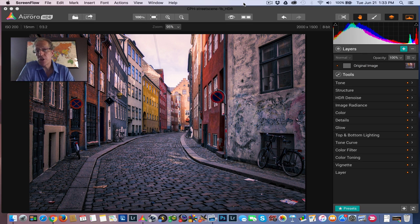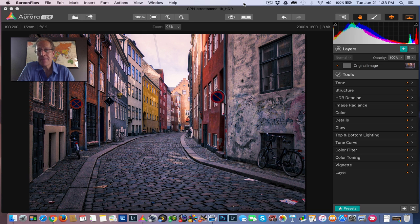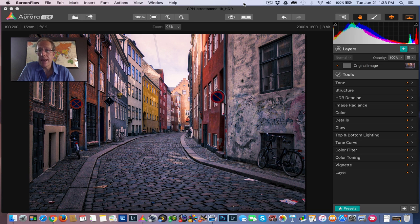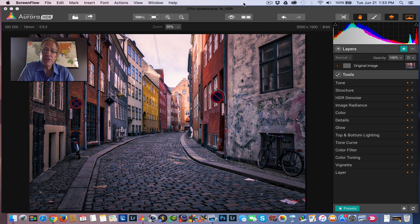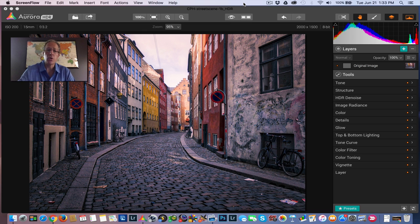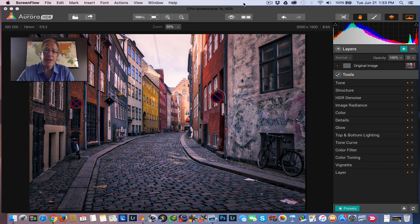The first question you probably have is what is a luminosity mask? And it's basically a mask that Aurora will create for you automatically. And it's based on the light or brightness values within an image. And so let me show you a couple of examples of a photo with and without a luminosity mask to give you a better idea of what I mean by that.